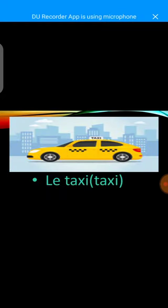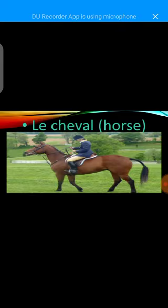Le taxi. Le taxi. Taxi. Le cheval. Le cheval. Le cheval.